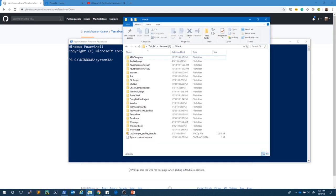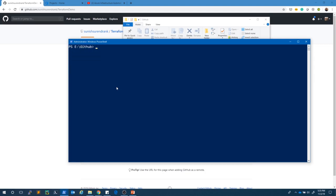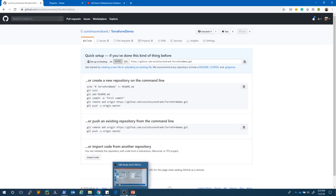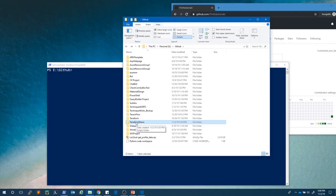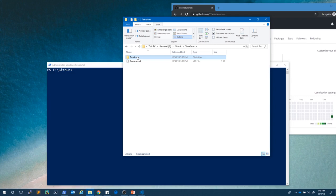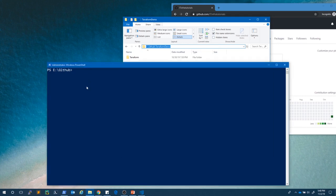I want to clone this repository into a specific folder, so I'll navigate there first. I run 'git clone' and paste the repository path. It got cloned, and we get a warning saying 'you appear to have cloned an empty repository' — which is correct, it is currently empty. After cloning, you can see the Terraform Demo folder was created. I'm going to my older Terraform folder and copying the file created in the last video into the Terraform Demo folder, then navigating to that repository.